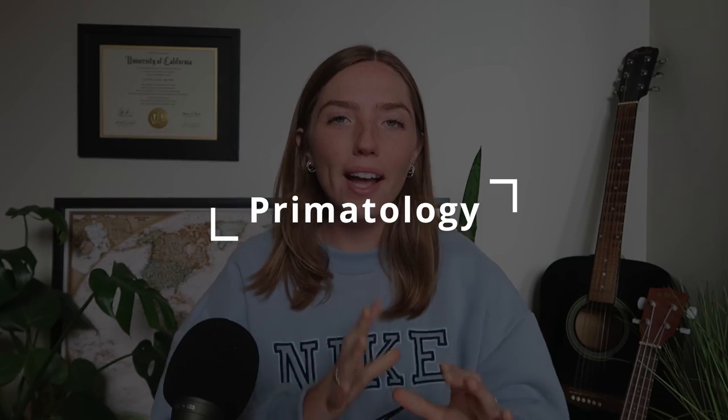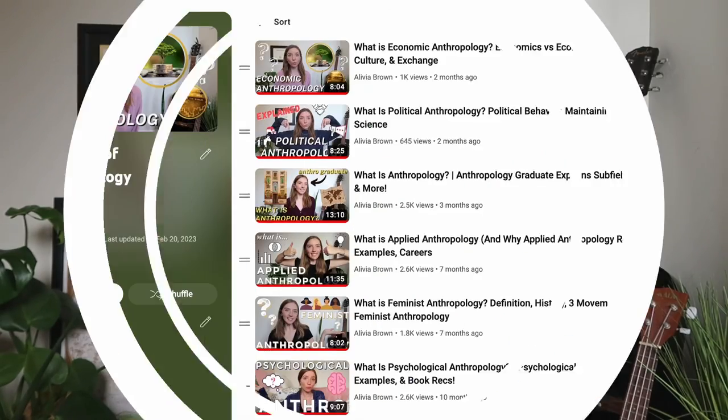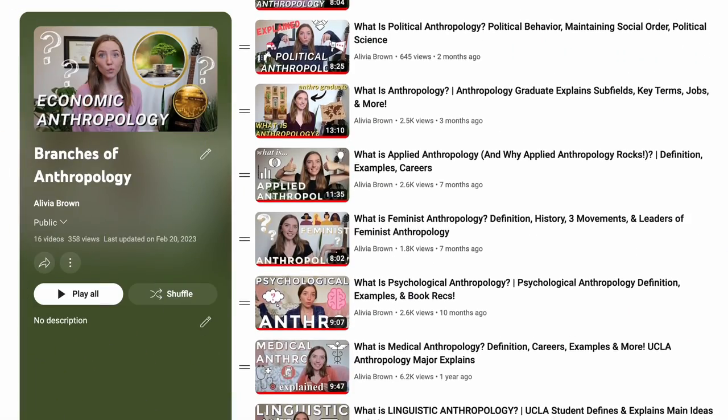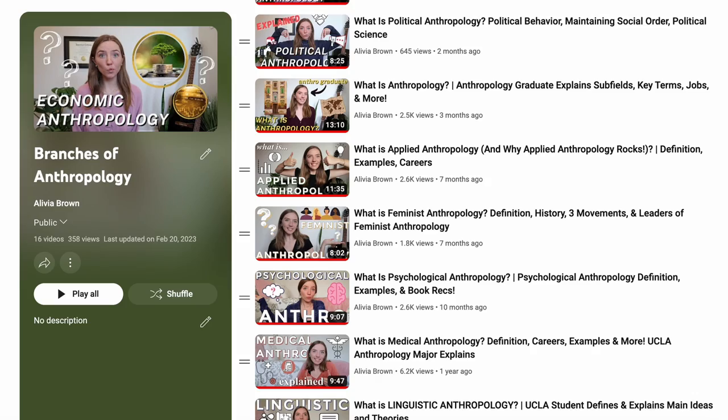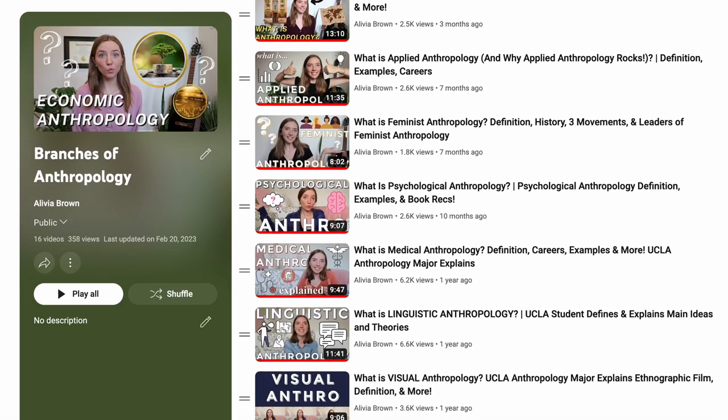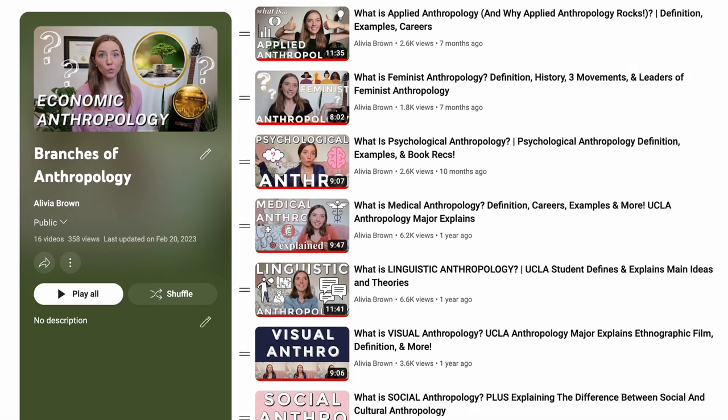I have a really long playlist on my channel where I talk about all the different subfields of anthropology. And fun fact, primatology is one of them. So without further ado, let's just get into it.